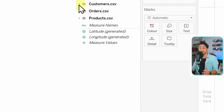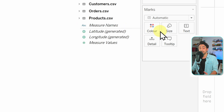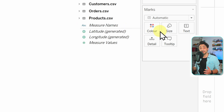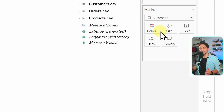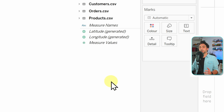Outside the tables there is also a horizontal line. Sometimes in Tableau we create fields that don't belong to any table — Tableau places them outside the tables as global fields. We need that splitter there too, to split those global fields into dimensions and measures.